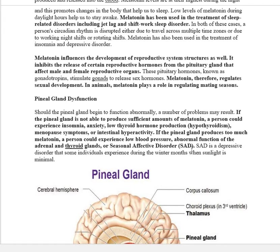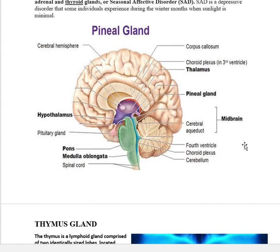Seasonal affective disorder is a new terminology for students. It is a depressive disorder mainly occurring in individuals who experience minimal sunlight during winter months. This illustrates the hypo and hypersecretion of the pineal gland. The diagram of the pineal gland shown can also be used to explain its structure and both hypo and hypersecretion.